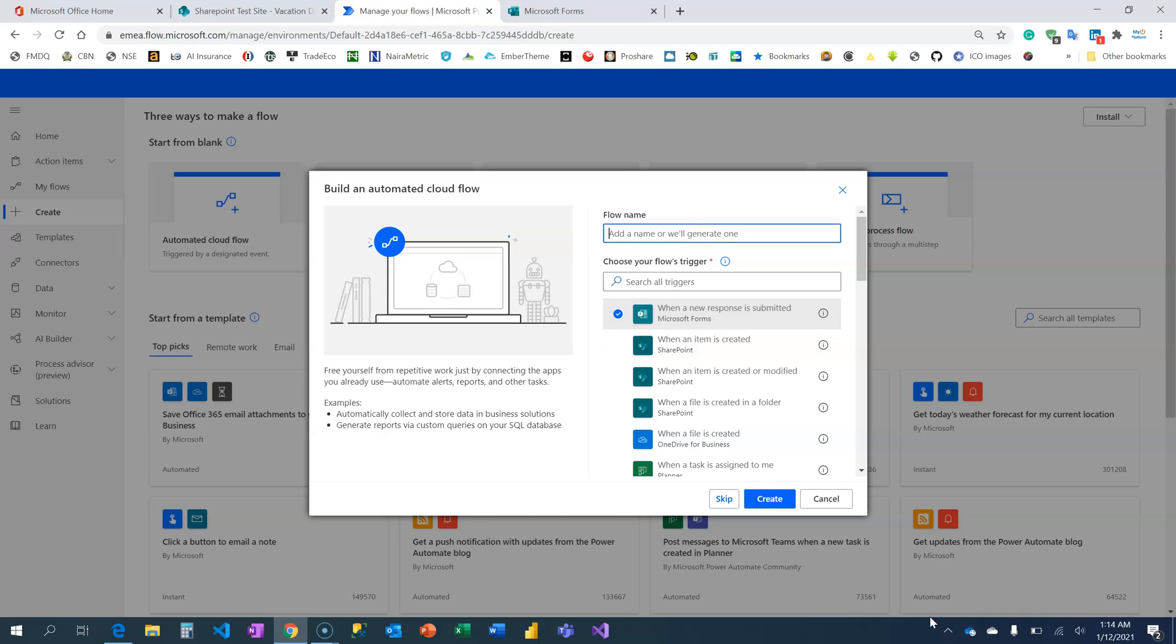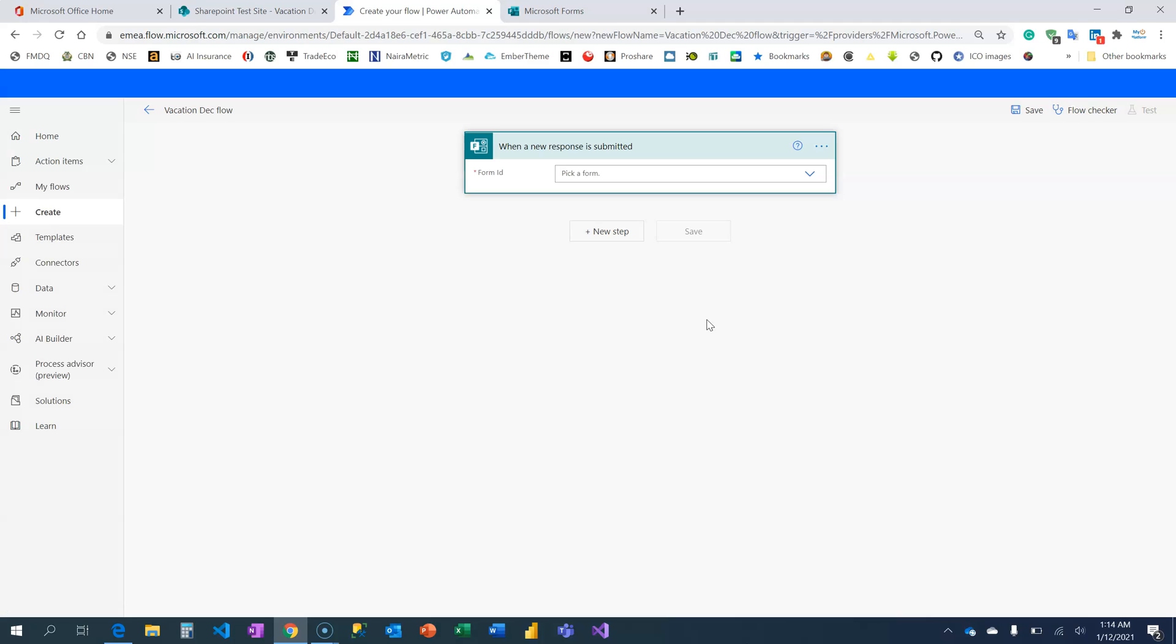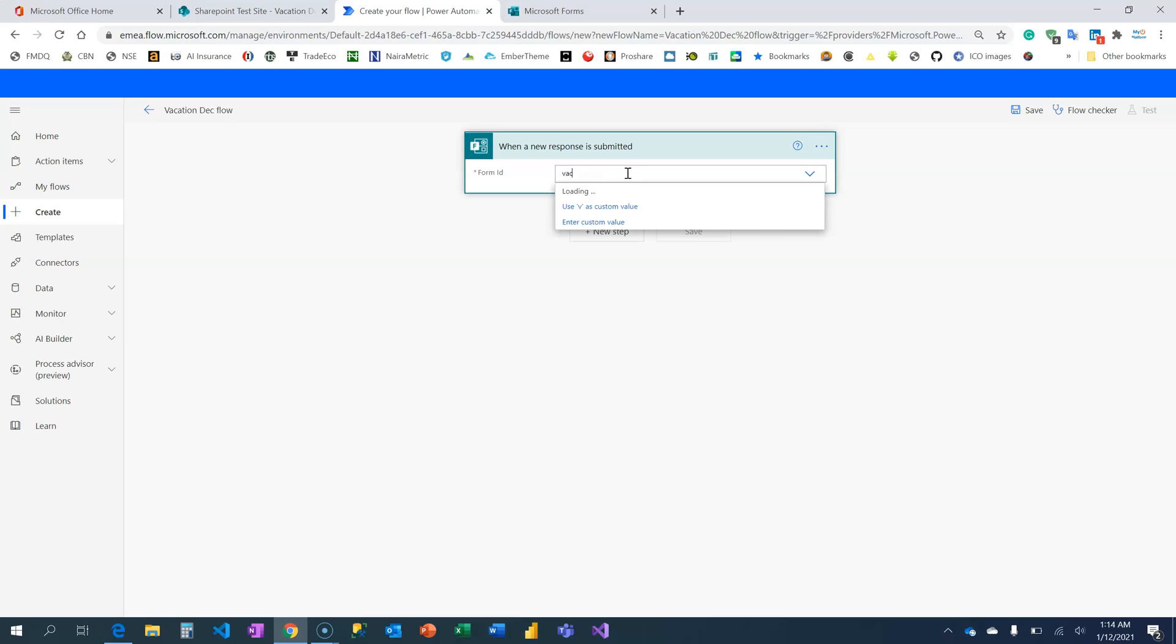I'm going to call it Vacation Decision Flow. Let's create it. If this is your first time creating this, it's going to take a few seconds, like five to ten seconds, to sign in to your Microsoft Form to retrieve all the forms you have there. I have several forms here and I'm just going to search for vacation to ease that process.